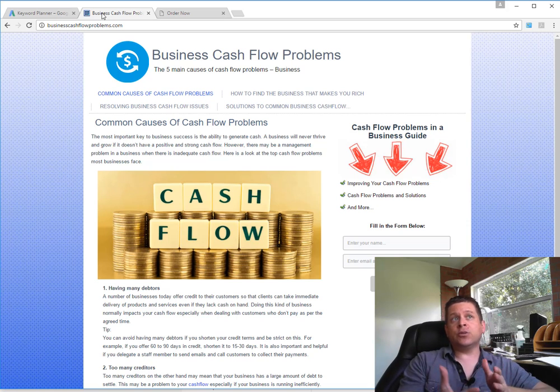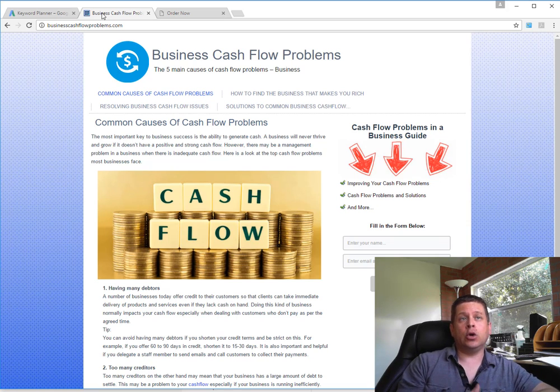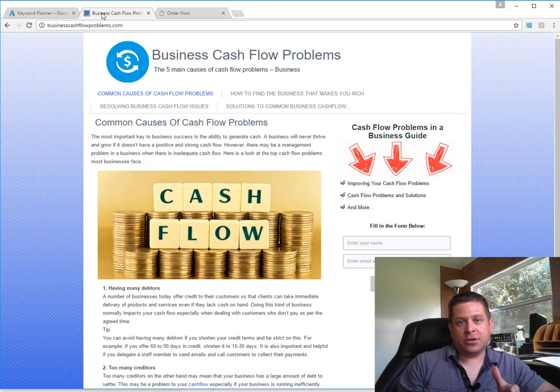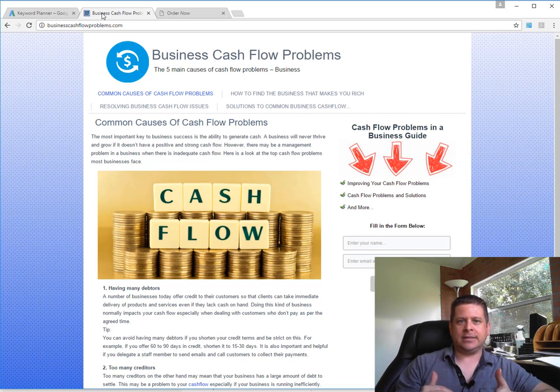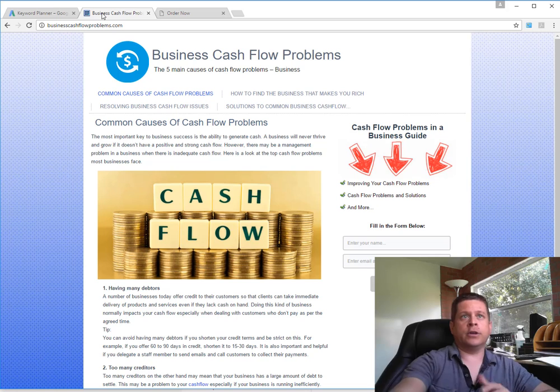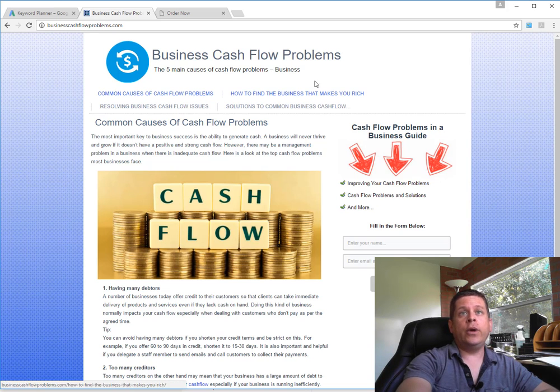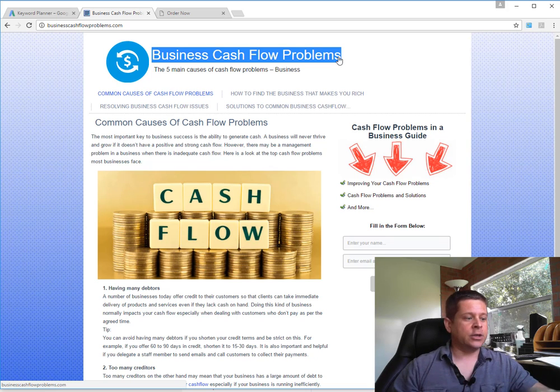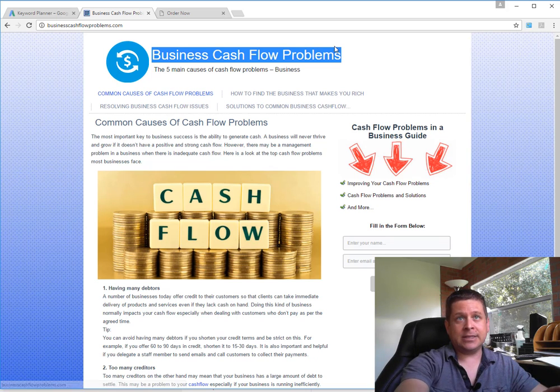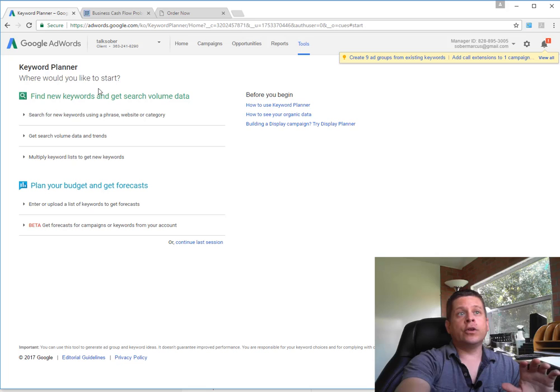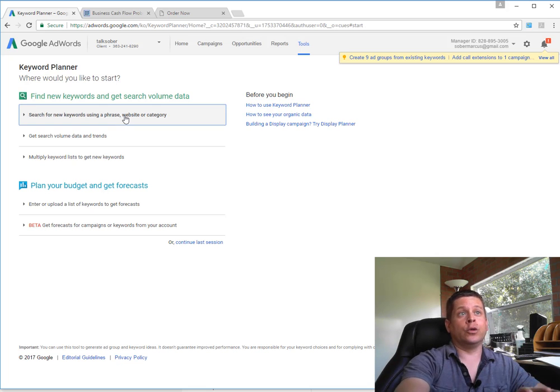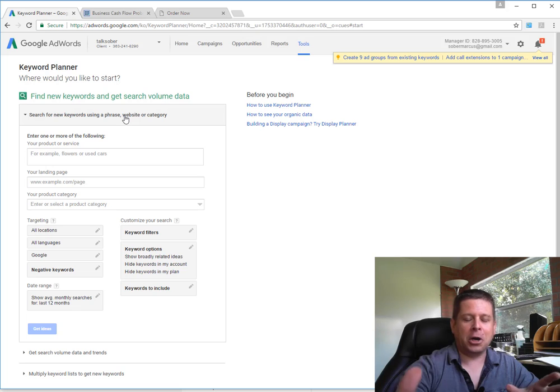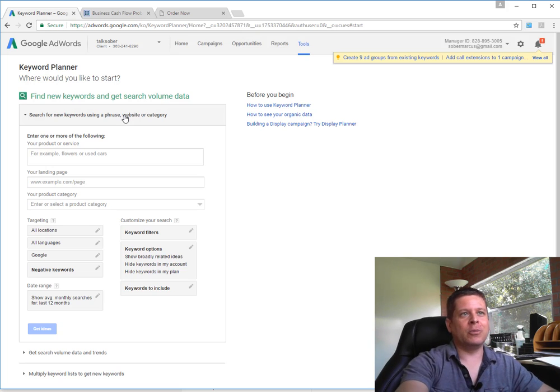You'll notice that this one is called business cash flow problems. Those are always going to be your keywords - whatever your domain name has in it, those are your keywords. So in this instance, we are going for business cash flow problems. What I'm going to do first and foremost is copy this keyword and take it over to the Google AdWords keyword planner.